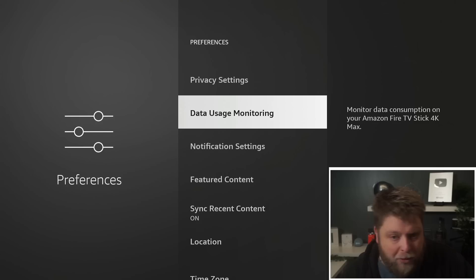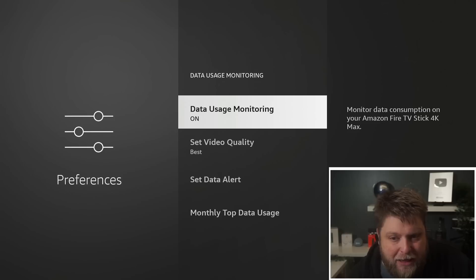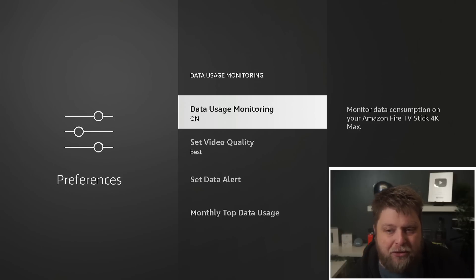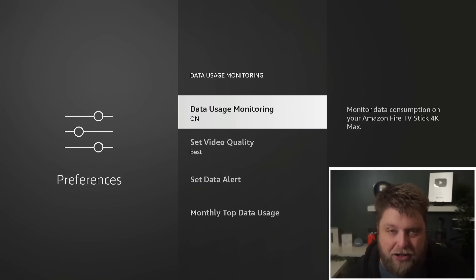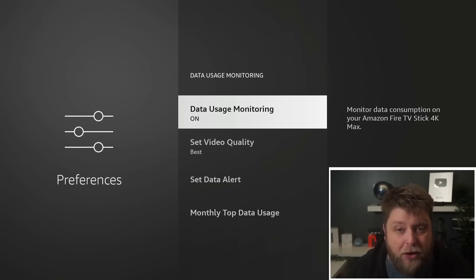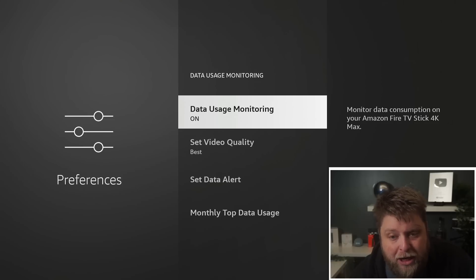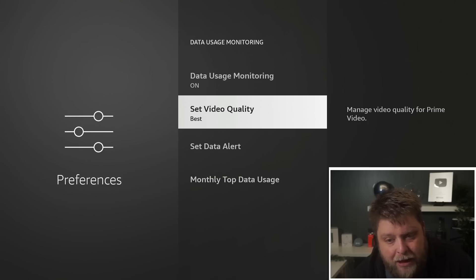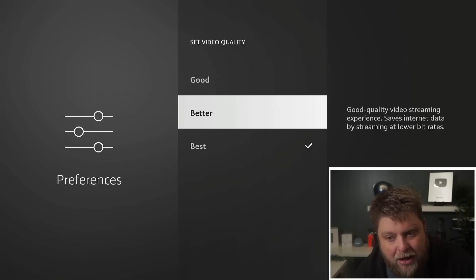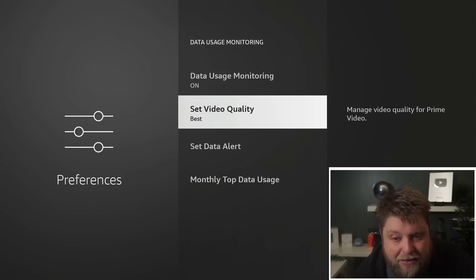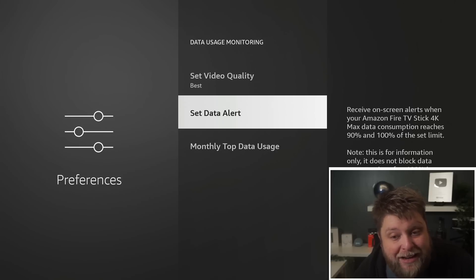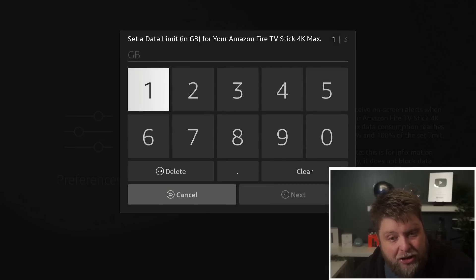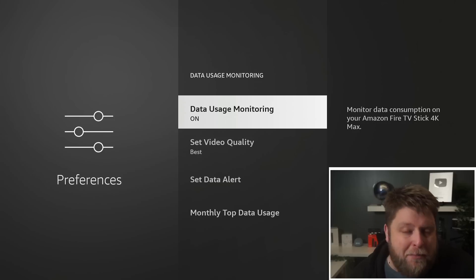Once they're turned off, we've got something called Data Usage Monitoring. If I click on this, what this is going to do is monitor the data consumption on your Fire Stick or Fire TV device. If you're somebody that uses your mobile data or you've got a cap on your internet, you can change the video quality and this is going to save internet data. You can set a data alert so once you've used so many gigabytes it can alert you, or if you don't want it to monitor the data usage at all, we can turn that off.